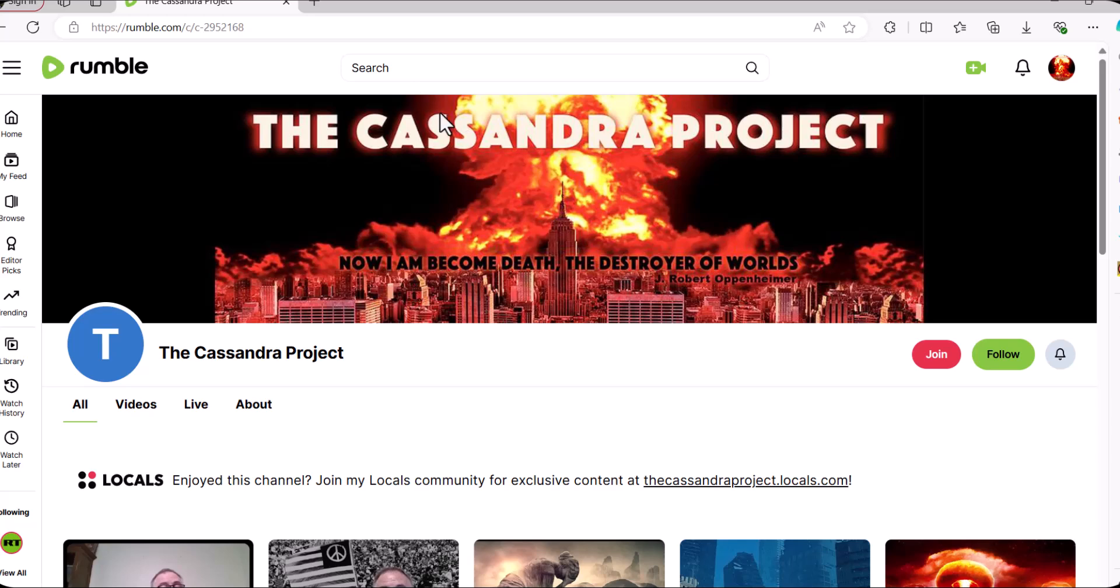Thank you. Please like, subscribe, and also subscribe to my Rumble channel. You're there, of course, by joining and following. And bye for now.